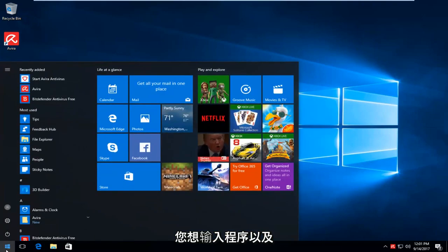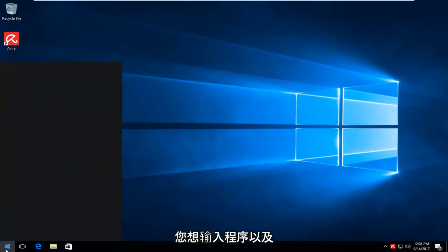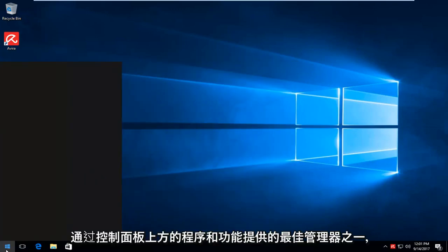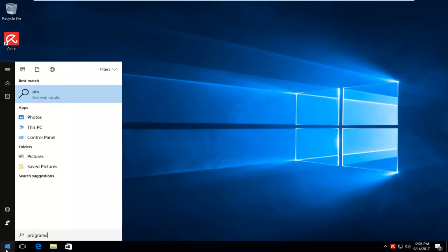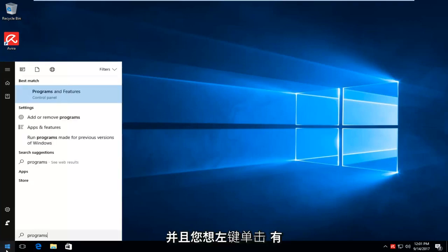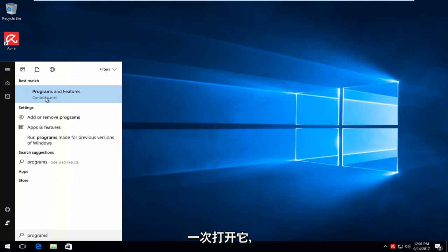You want to type in programs. And one of the best matches that comes up is programs and features right above control panel. You want to left click on that one time to open it up.